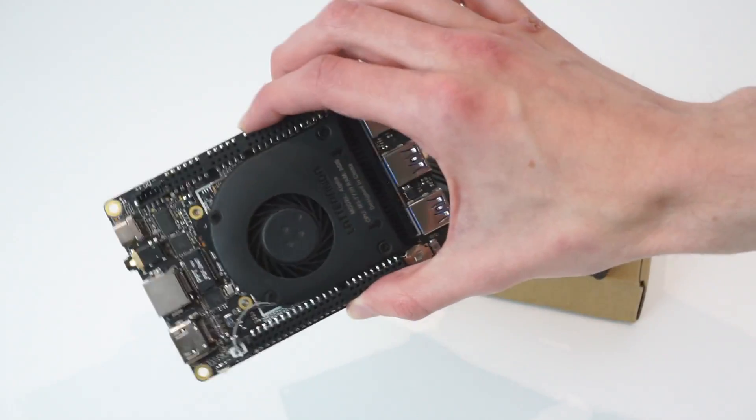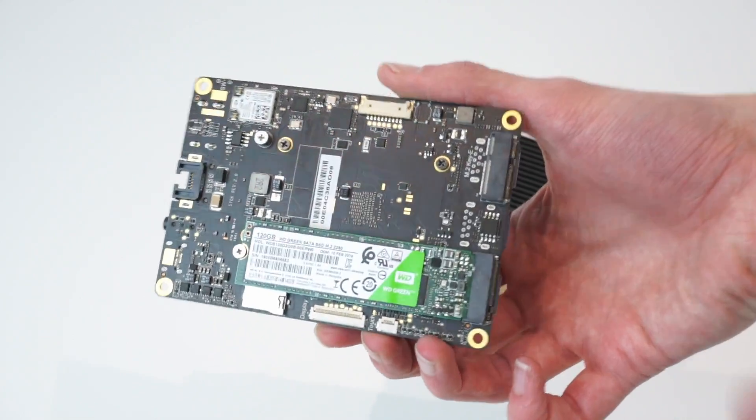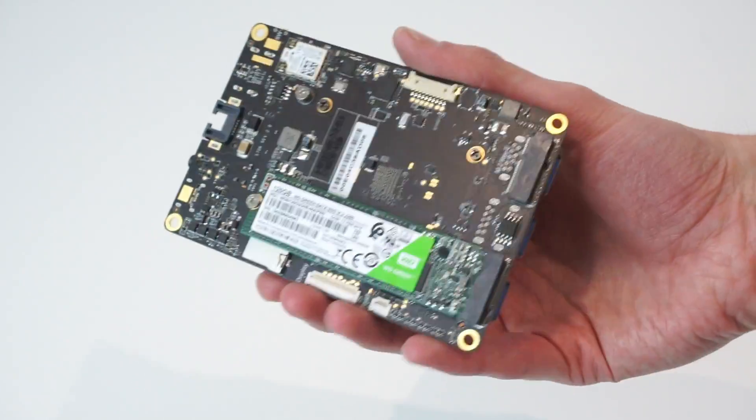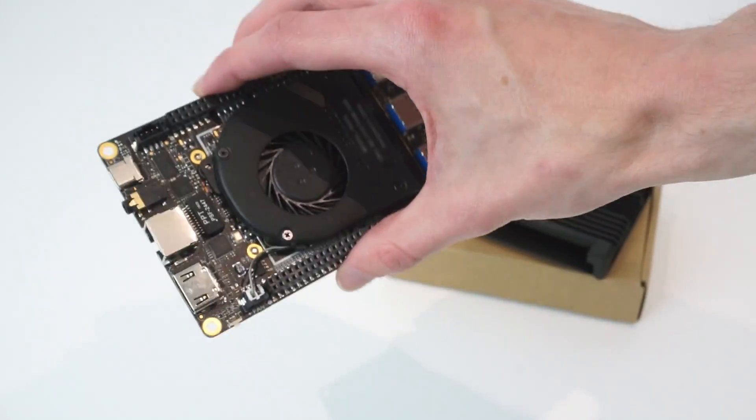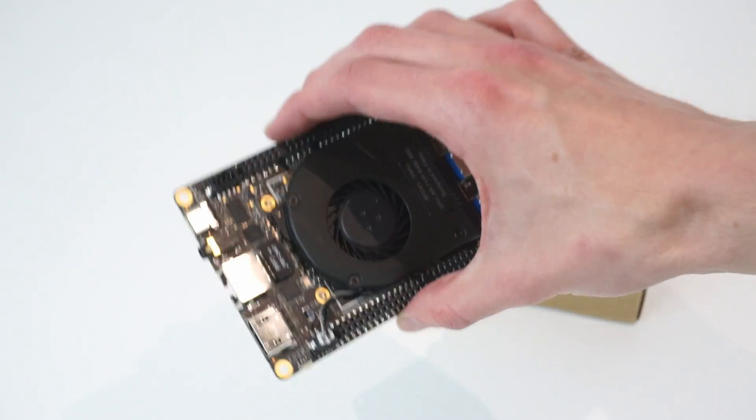The problem is that because it's a single board computer, it's not got any sort of case, and therefore it's quite vulnerable to have screwed to a wall behind a TV, so I wanted to buy a case for it.